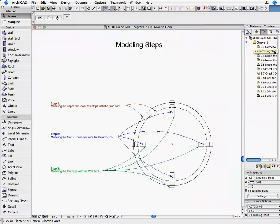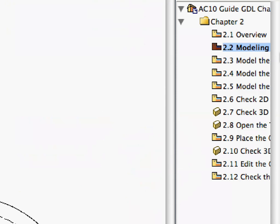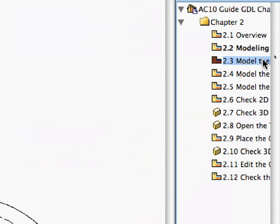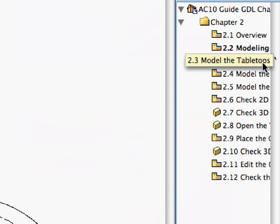First, we will create the two tabletops using the Slab Tool, then the four suspensions with the Column Tool, and finally the four legs with the Wall Tool. We will use the top elevation drawing of the table as a construction aid. Activate the 2.3 Model the Tabletops preset view in the Navigator View Map.